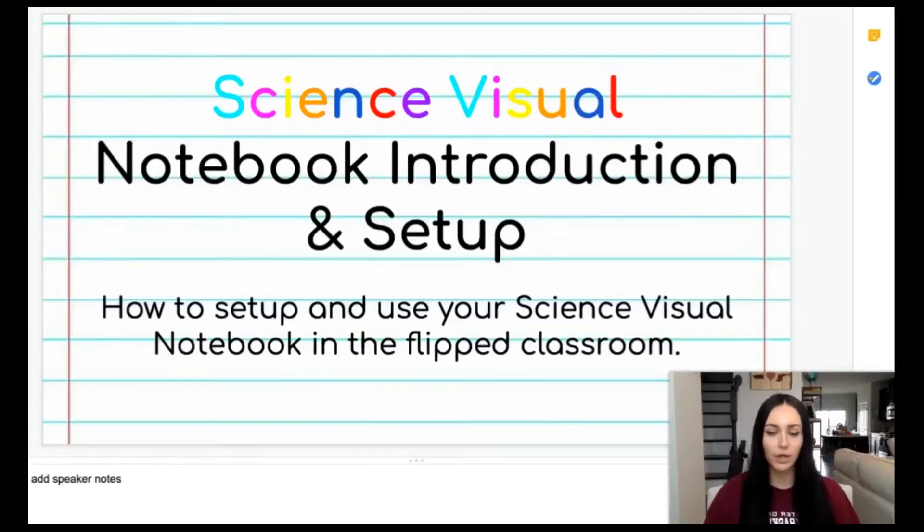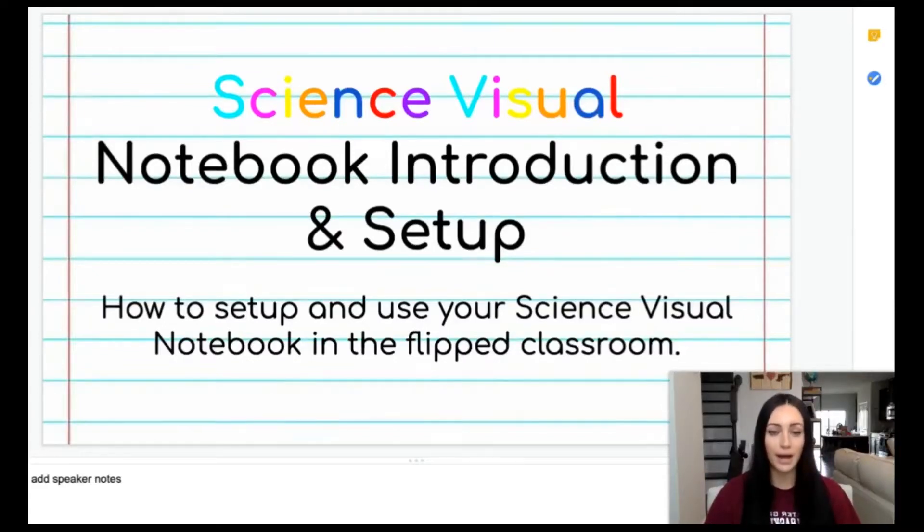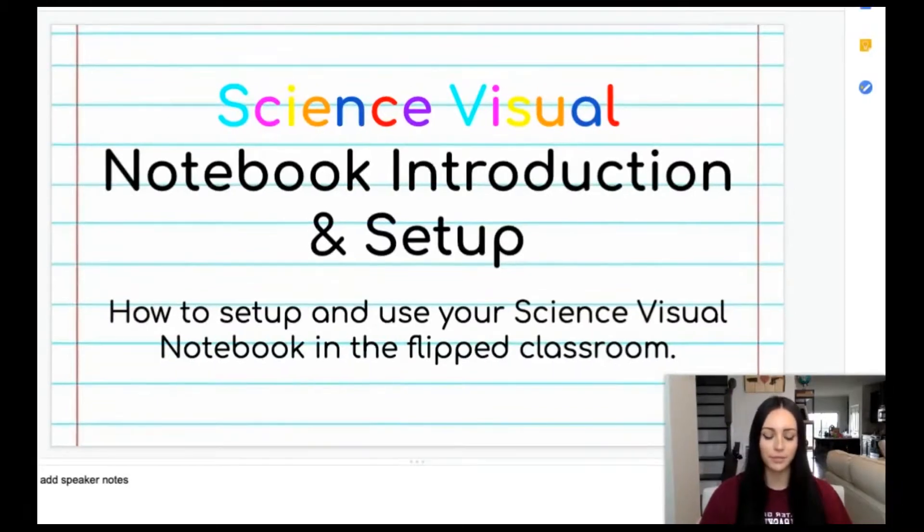Hi guys, today we're going to talk about our science visual notebook and walk through how to set it up to be used throughout the year.